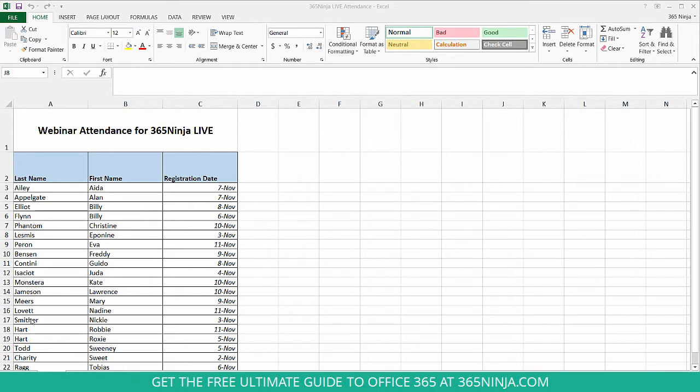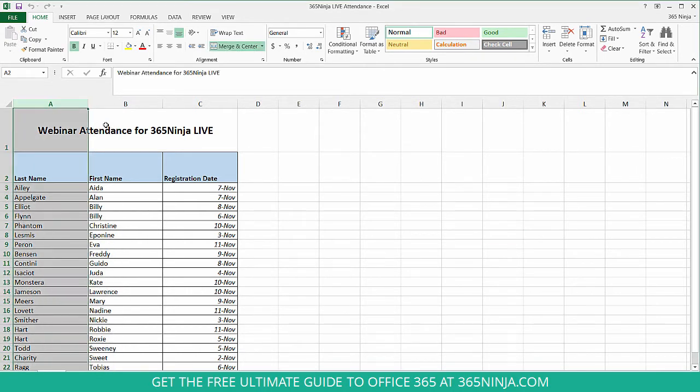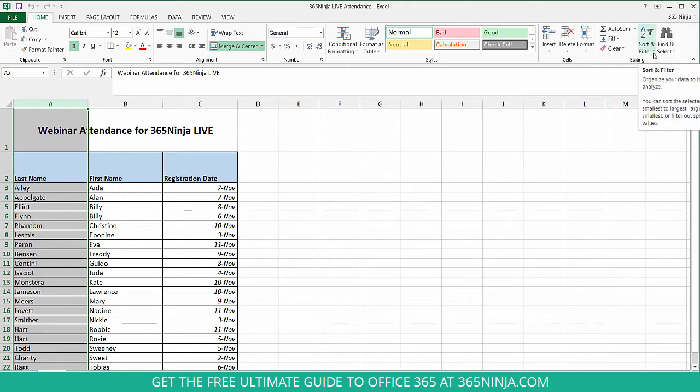The first method is to simply highlight the column you wish to alphabetize. So I'll click column A because I want to alphabetize by last name, and then I'll go over to this button over here called Sort and Filter. I'll click the drop-down menu here and I'll select Sort A to Z.